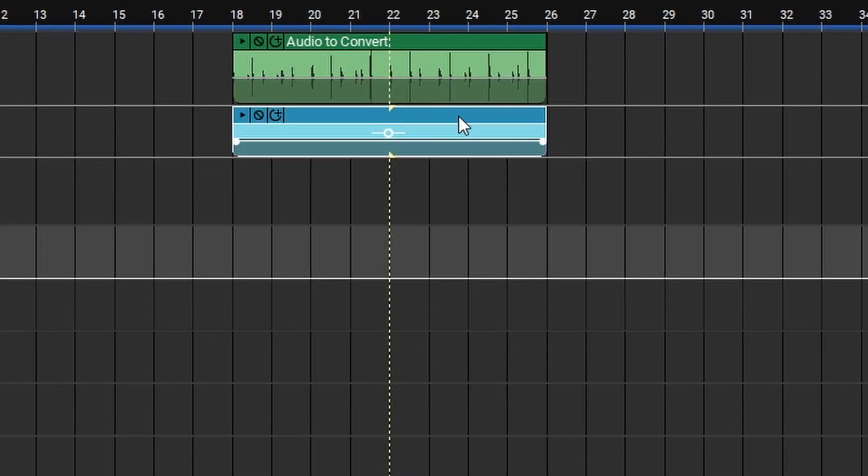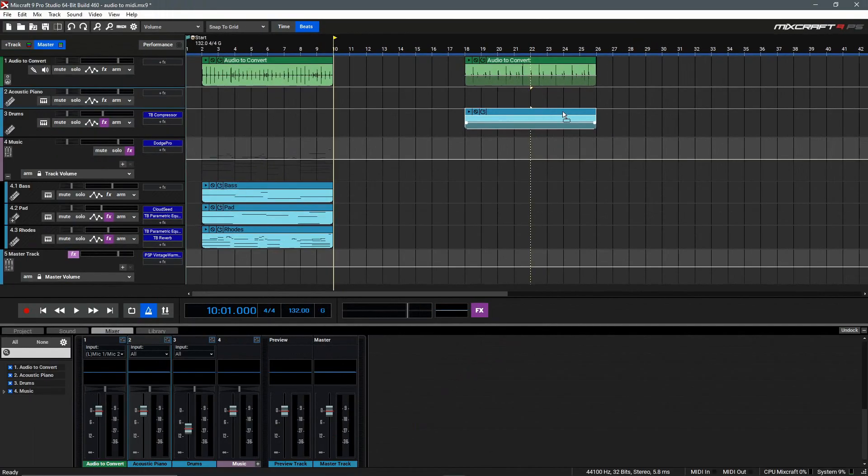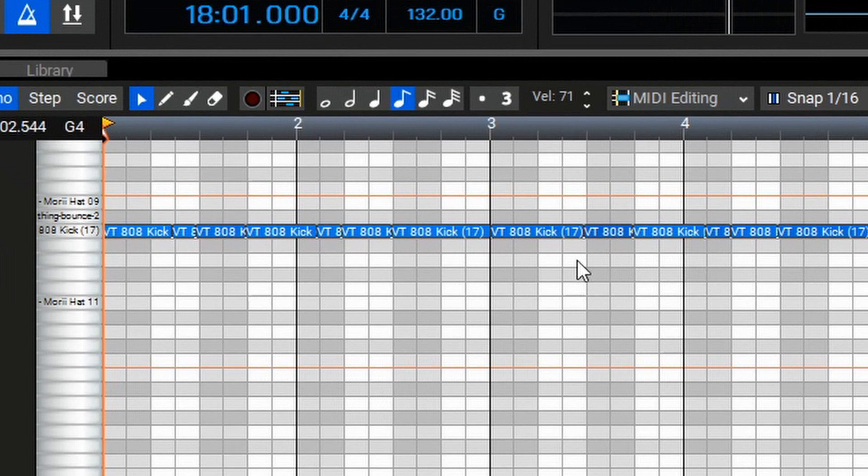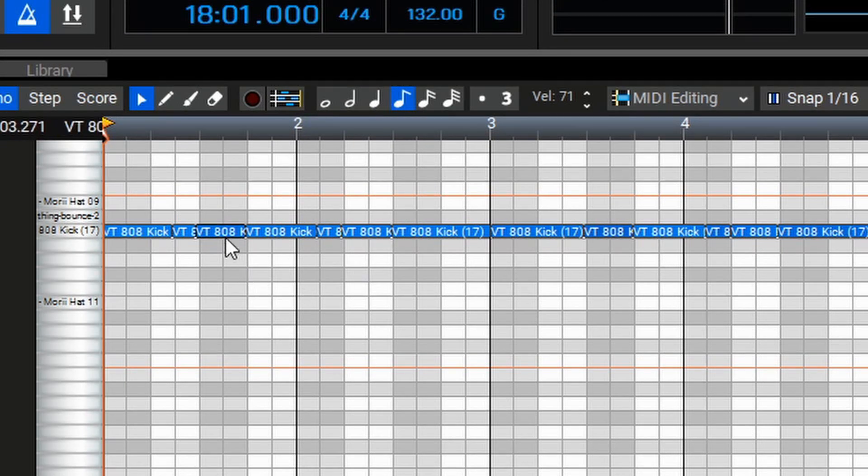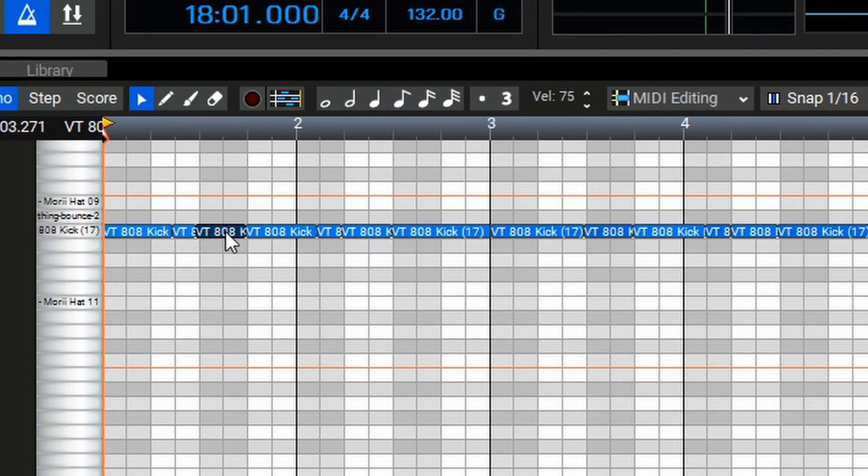This creates a new instrument track with the MIDI information, and we can simply drag this over to our drum instrument track. If we take a look at the MIDI information here, we'll see that all of these notes are triggering the kick drum, and I know my snare is on the third beat of every bar, so to fix this, we'll just go in and find the note that's on the third beat of every bar, and move it up to trigger the rim shot.